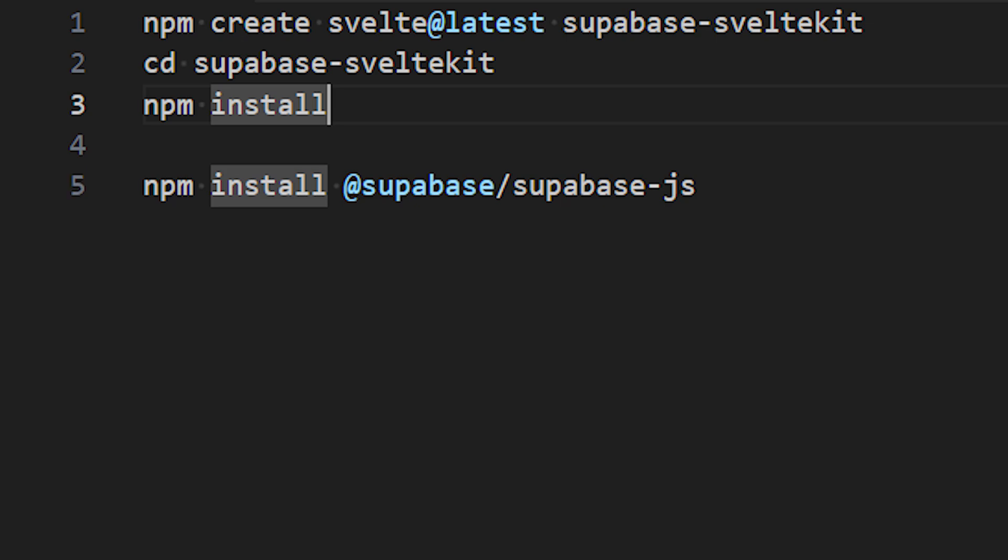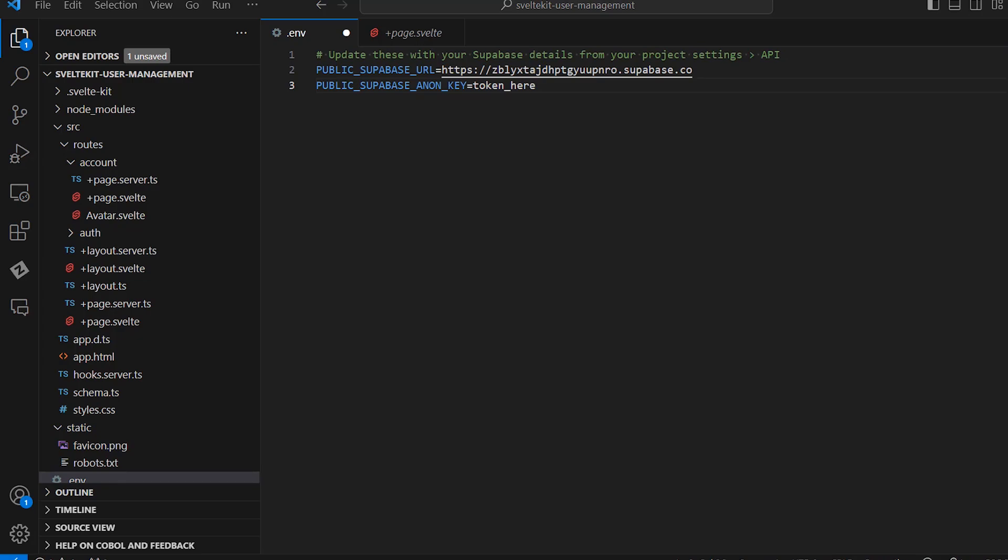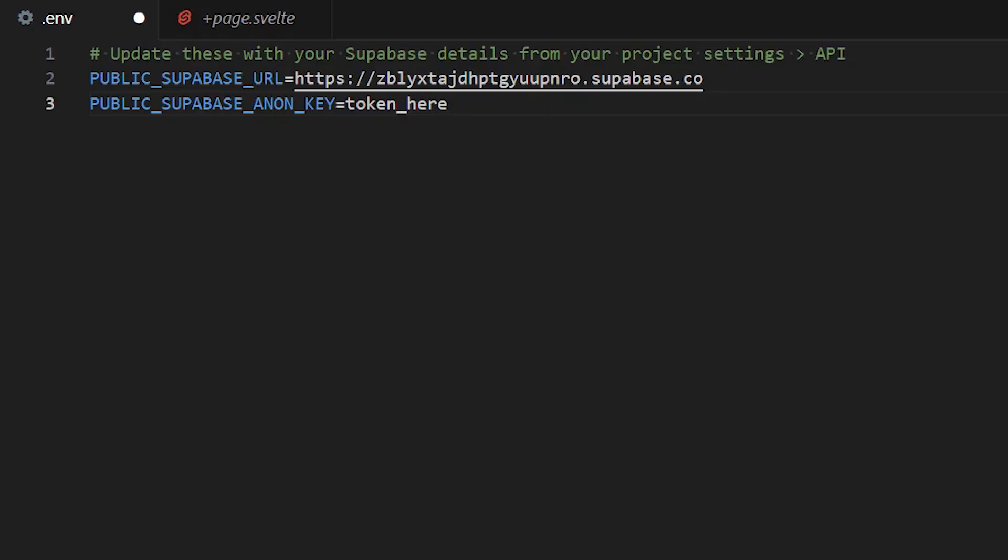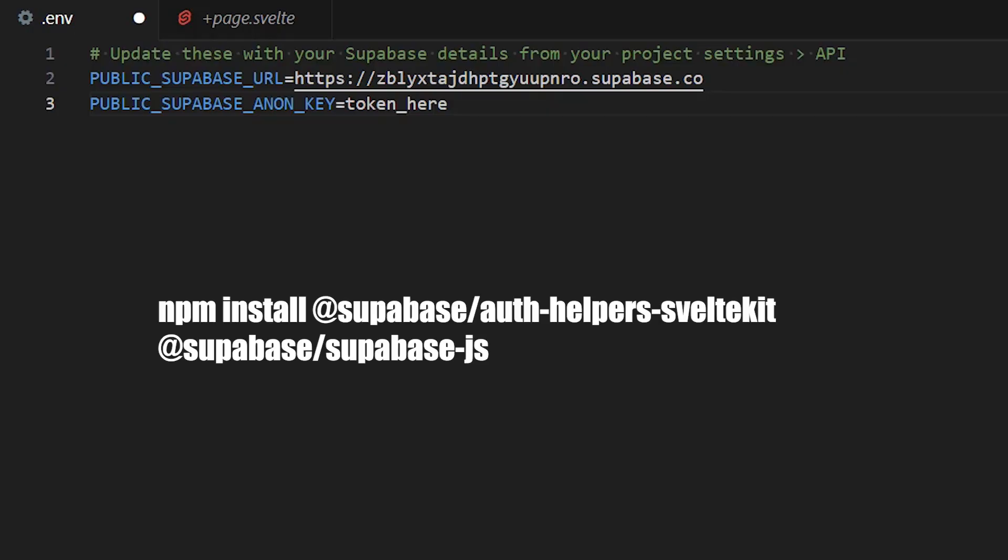We want to save the environment variables in a .env file. All we need are the Supabase URL and the Supabase key that you can find in the project settings on the Supabase website. We also install a helper library from Supabase to make user management and data fetching within SvelteKit as easy as possible.